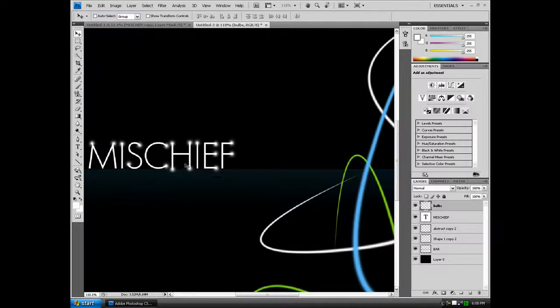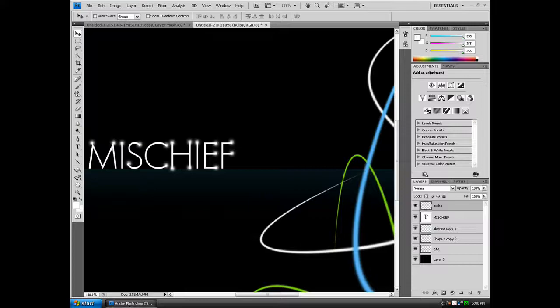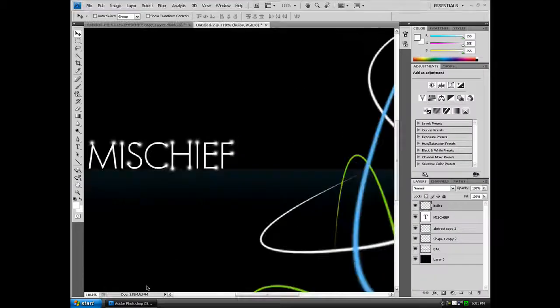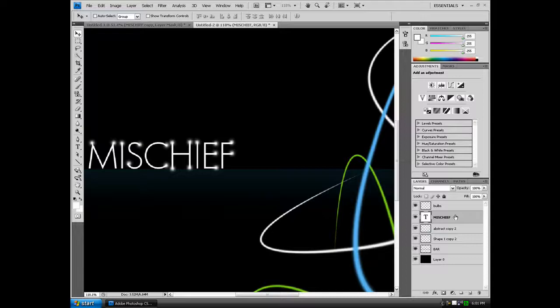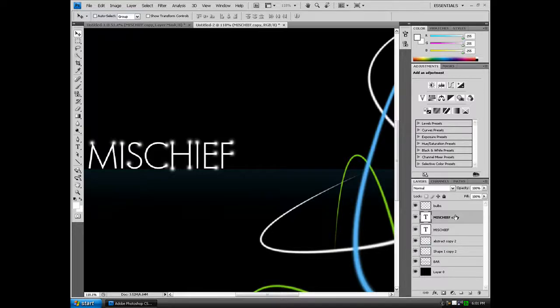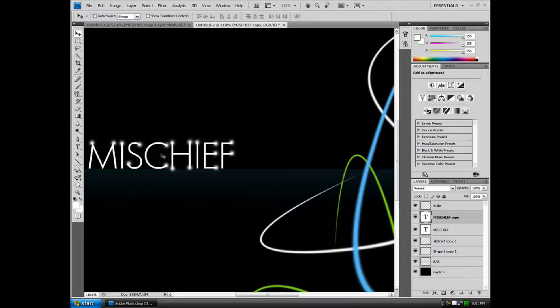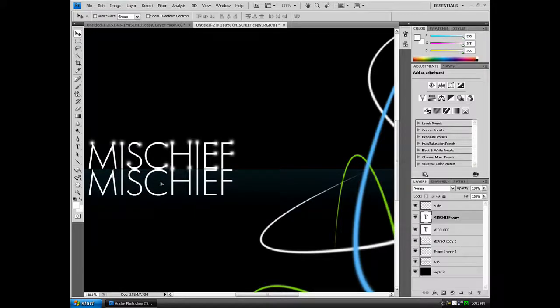Now we want to create the reflection of the MISCHIEF lettering. So as you can see it says MISCHIEF, it's reflecting, it looks like it's reflecting off the ground. So duplicate the MISCHIEF layer, Control J. And again, it doesn't have to be MISCHIEF, it could be anything else you want. And holding down Shift, you want to drag it down so it stays perfectly aligned.